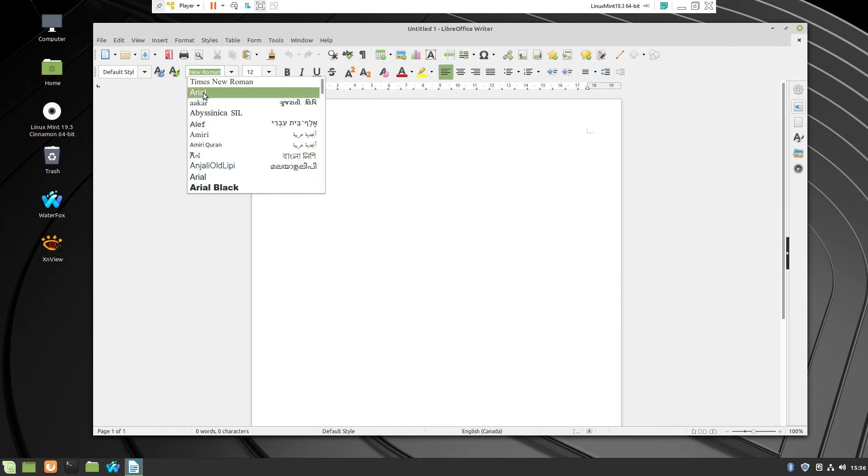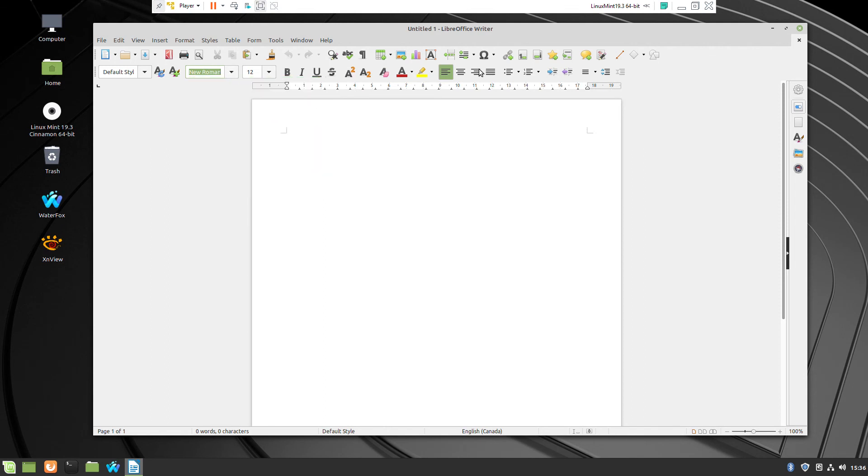So here they are. Arial and Times New Roman which are Microsoft Windows fonts. This is everything.